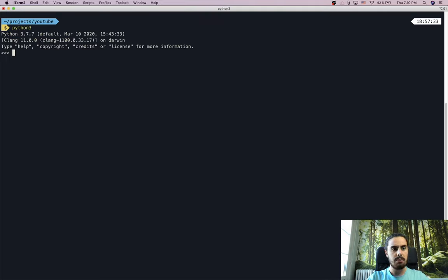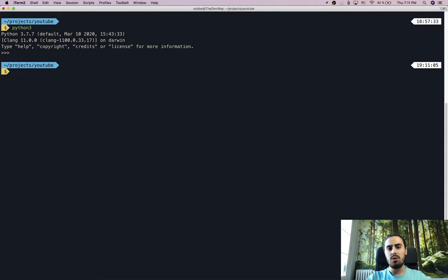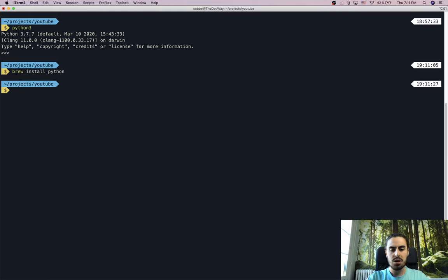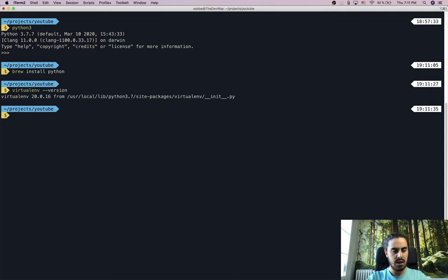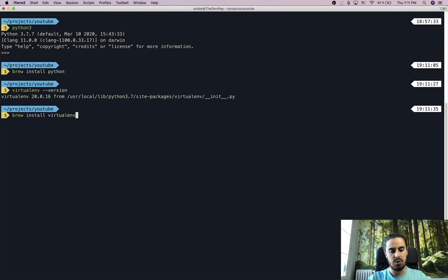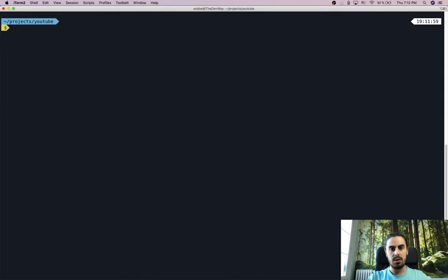You can easily move that virtualenv from computer to computer, and packages are locally located in it rather than installed globally. First, let's verify we have Python 3 — I'm using Python 3.7.7. If you don't have it, you can Google how to install it; on Mac you can run 'brew install python3'. We also need to verify virtualenv is installed by running 'virtualenv --version' — we have version 20.0.16.